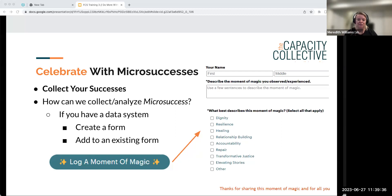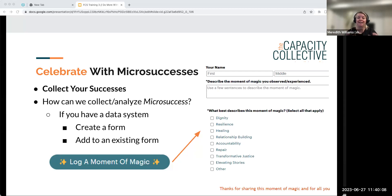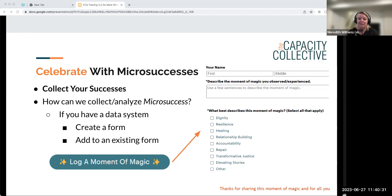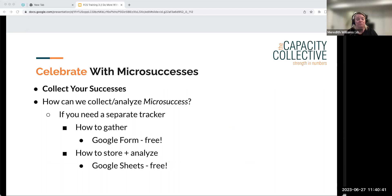They did the work of thinking through categories they expect to see or care about. When a staff person describes their moment of magic and selects 'healing' and 'repair,' later you can filter all success stories by category. Instead of doing all the analysis yourself, staff are already telling you what category it falls into — ready at your fingertips when writing a grant or doing reporting. It's name, describe in one to two sentences, check some boxes — a one to two minute task with amazing feedback.